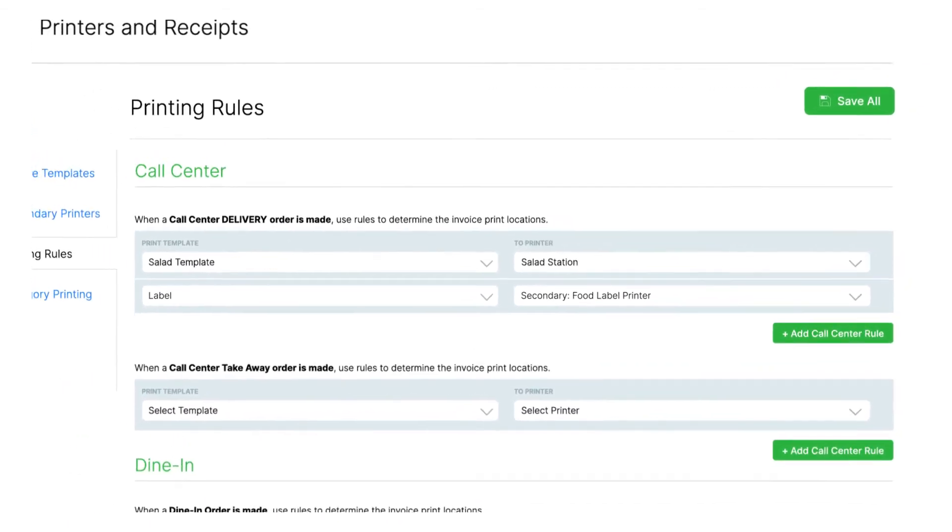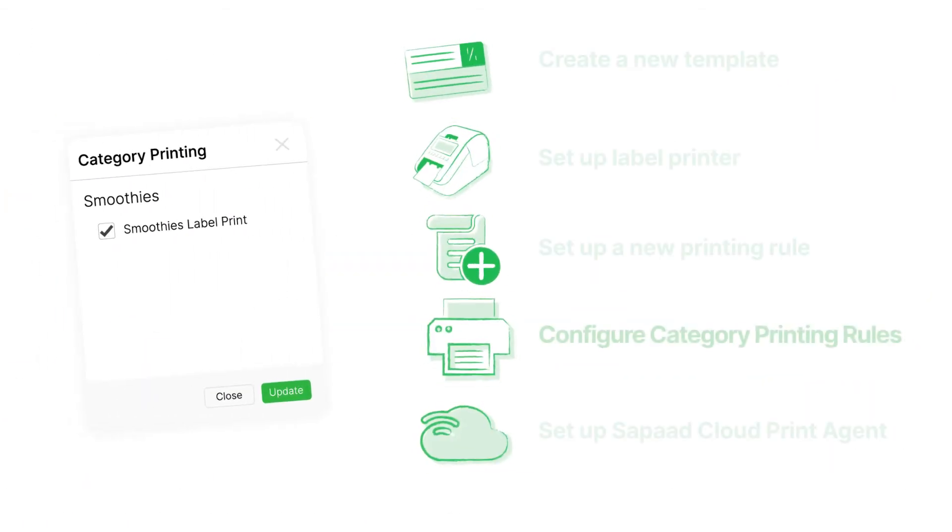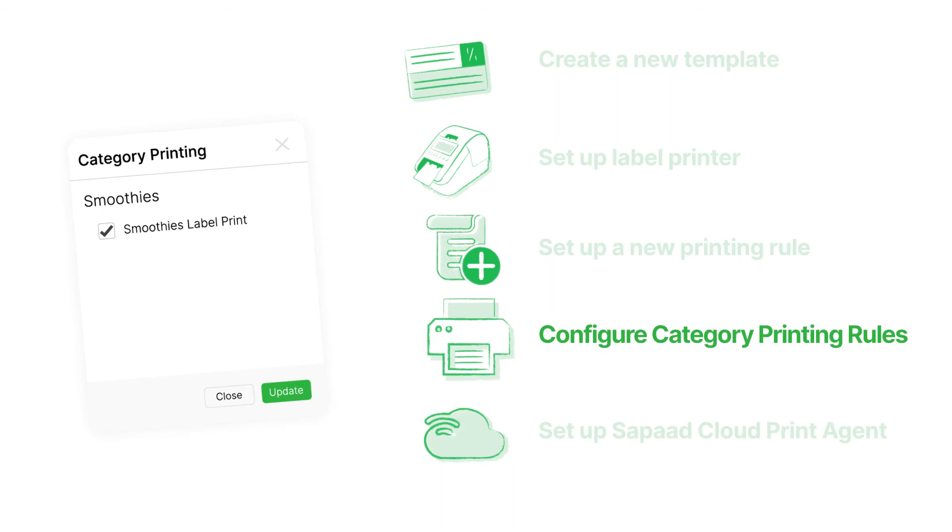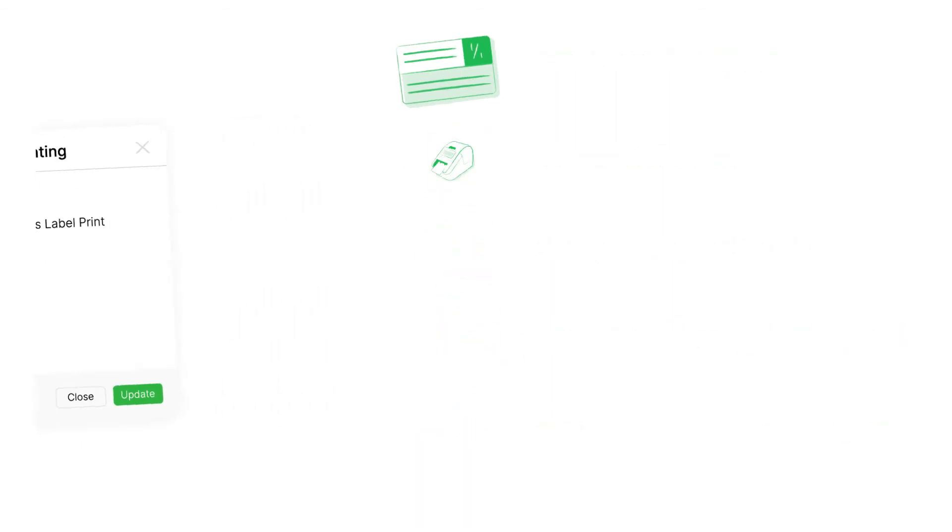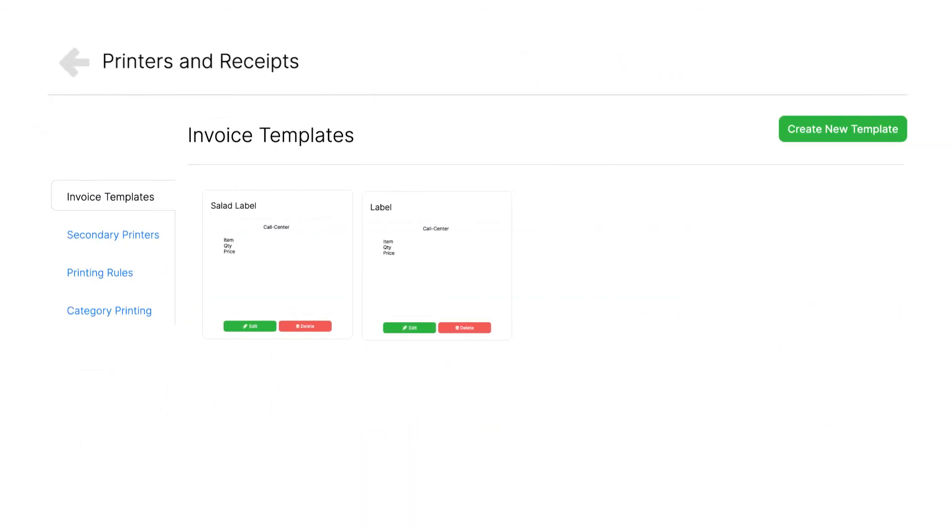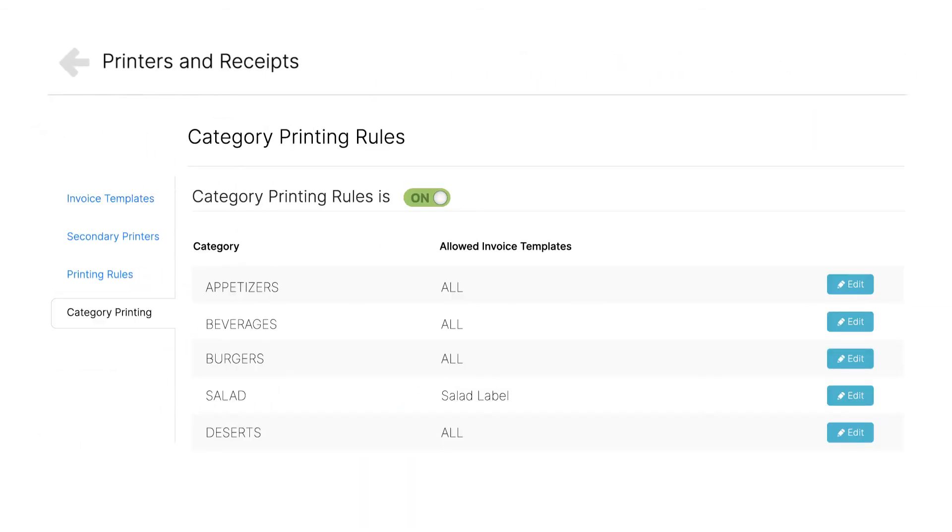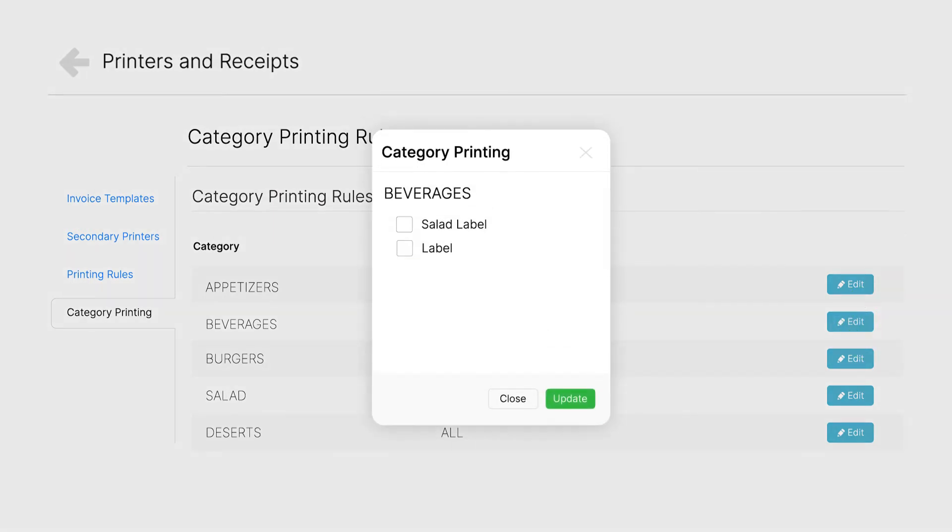Next, we have to configure Category Printing Rules. From Print Settings, head over to the Category Printing tab. Click Edit on the category that you want to enable label printing for.